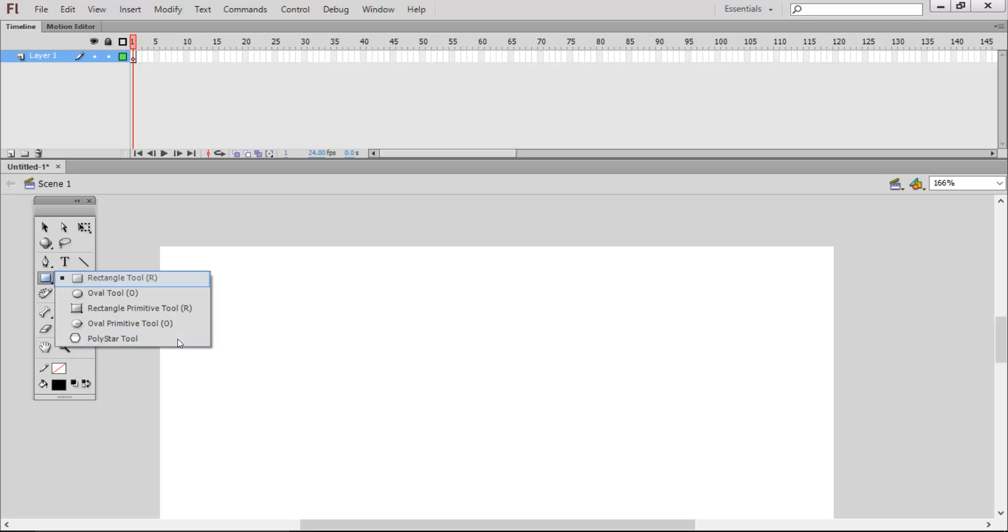I want to add a rectangle first. So, I will click on rectangle tool.